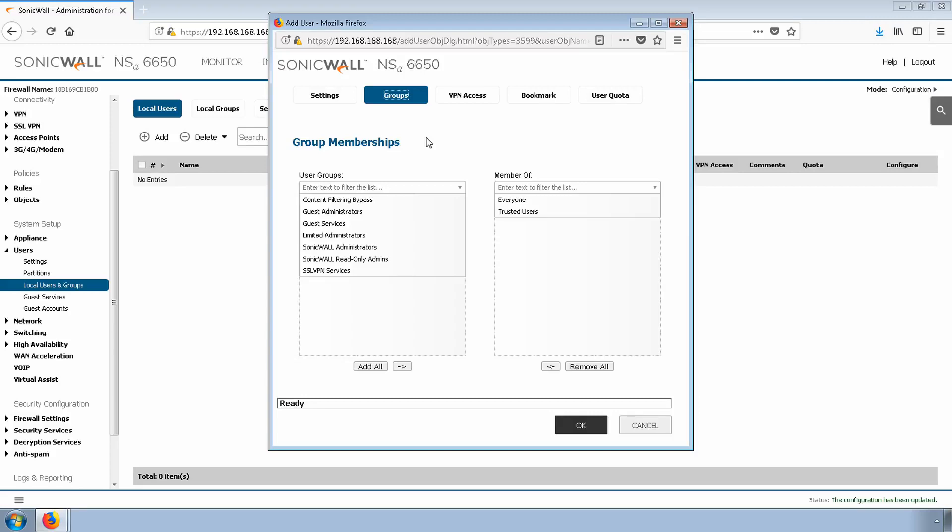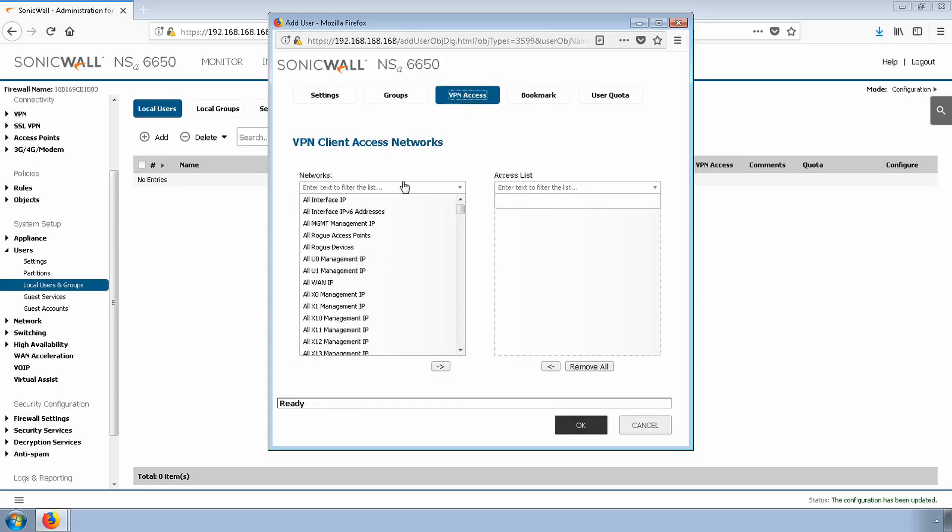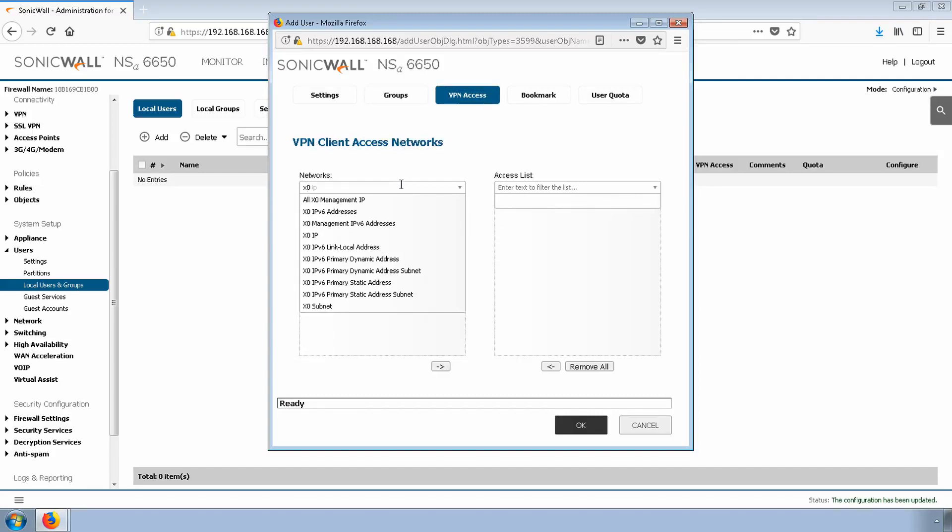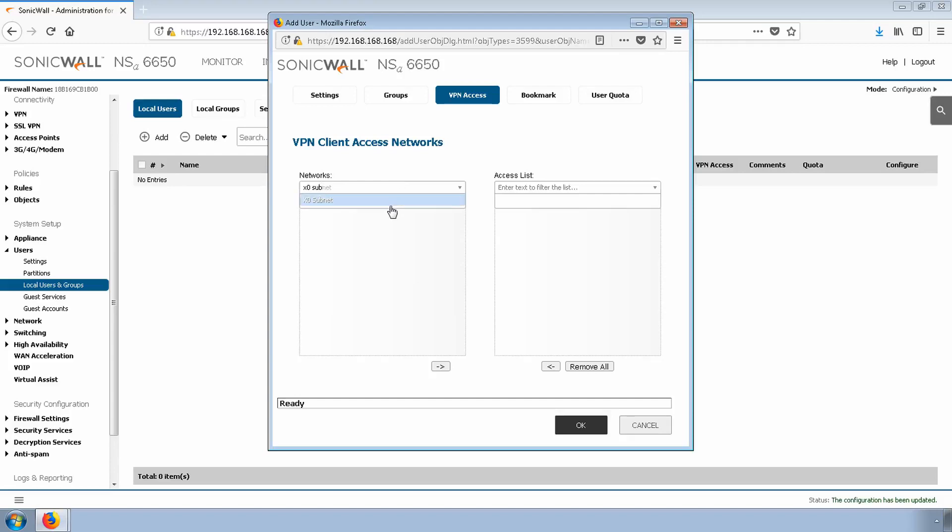Next, click the VPN Access tab. For this demo, I'll give our users access to the X0 subnet. By default, that's the 192.168.168.0/24 network. If you have a different network or different company resources, now is the time to add them to this list. Click OK.